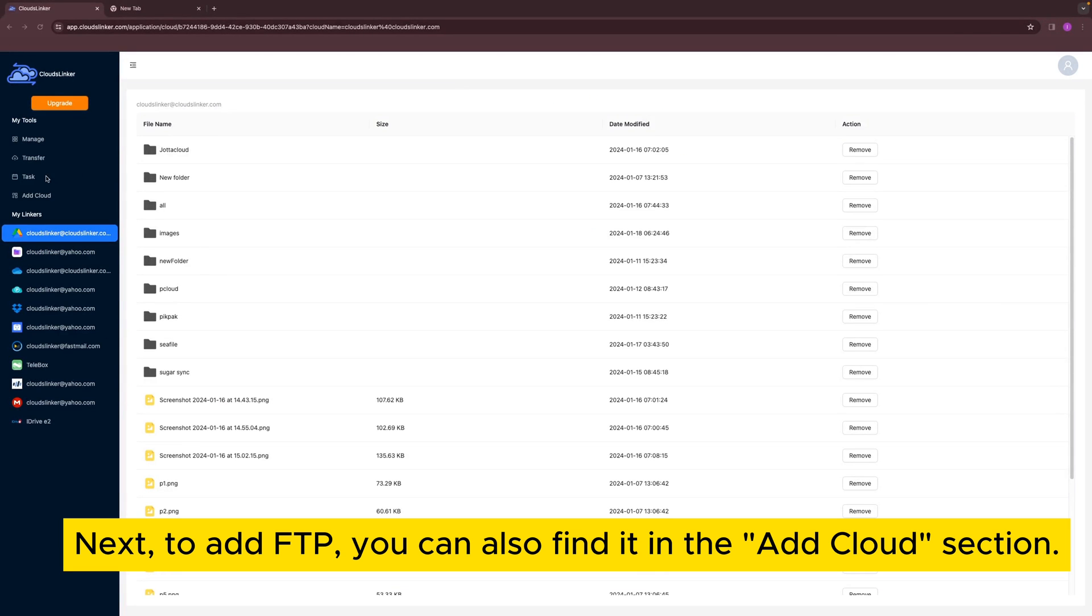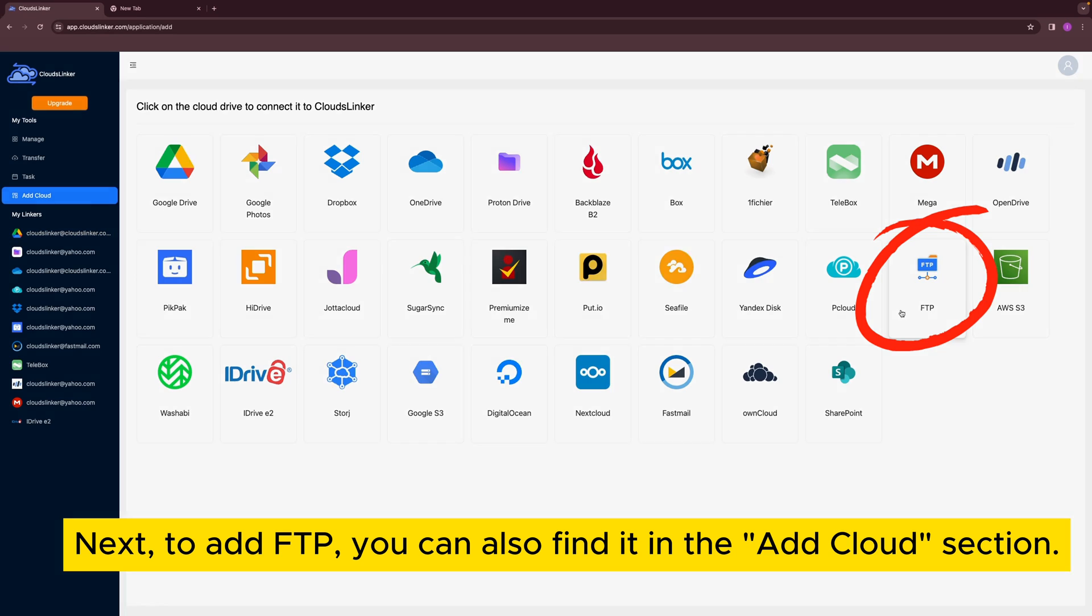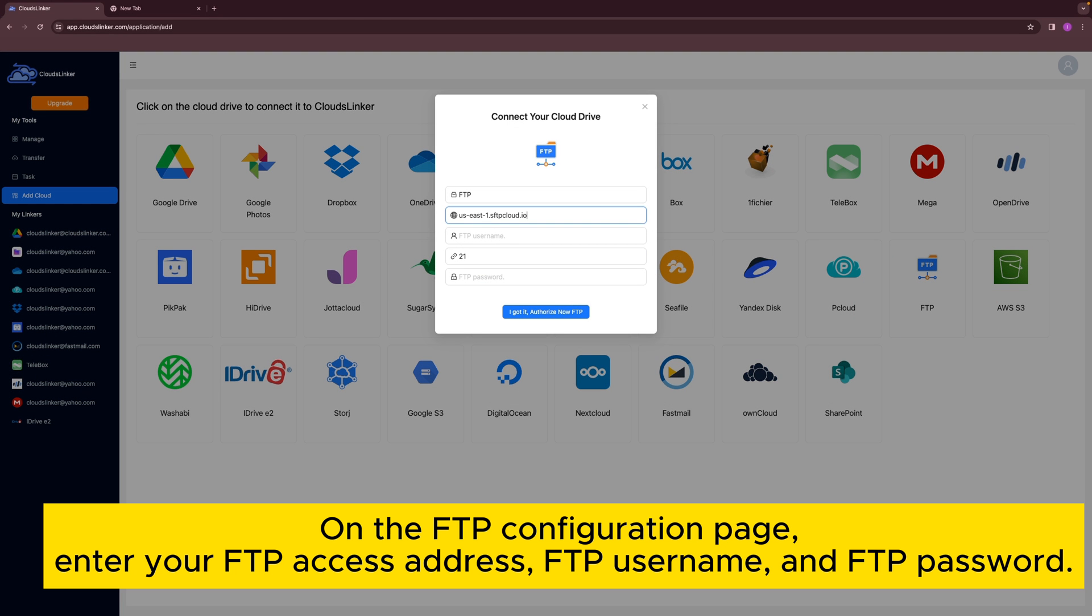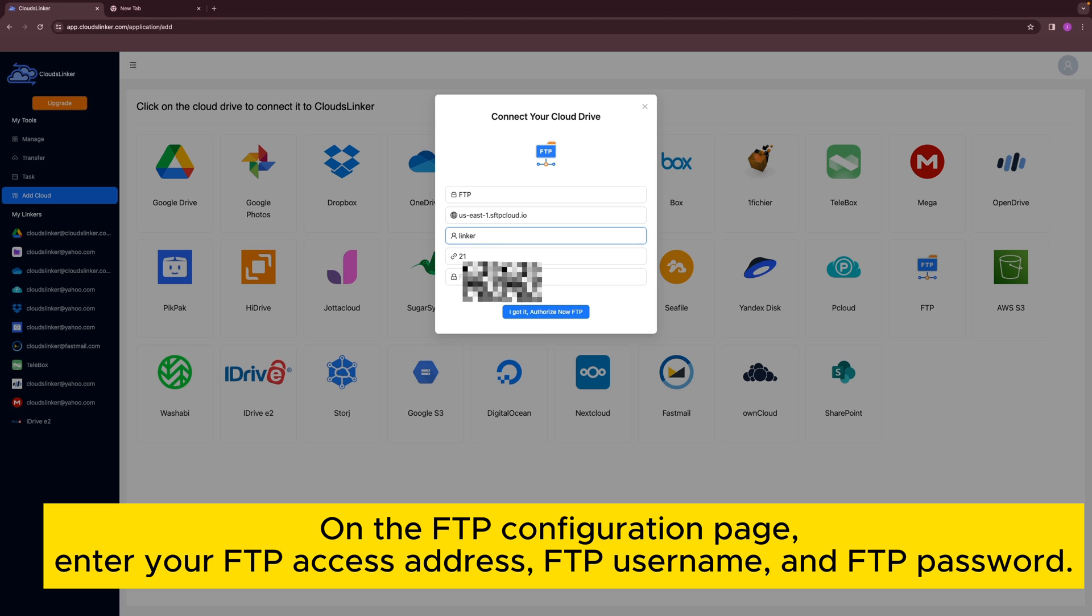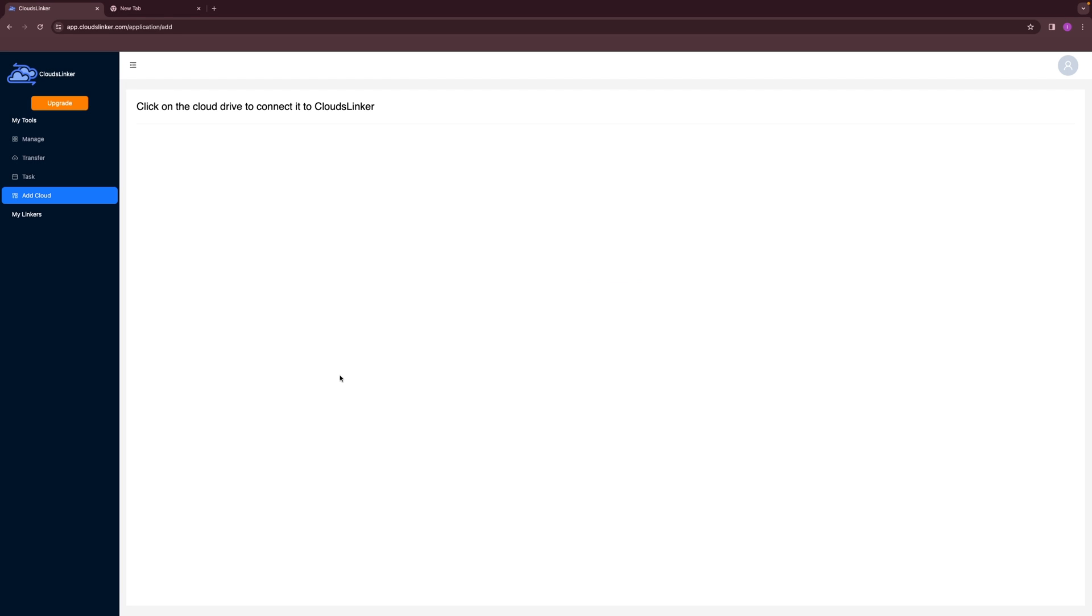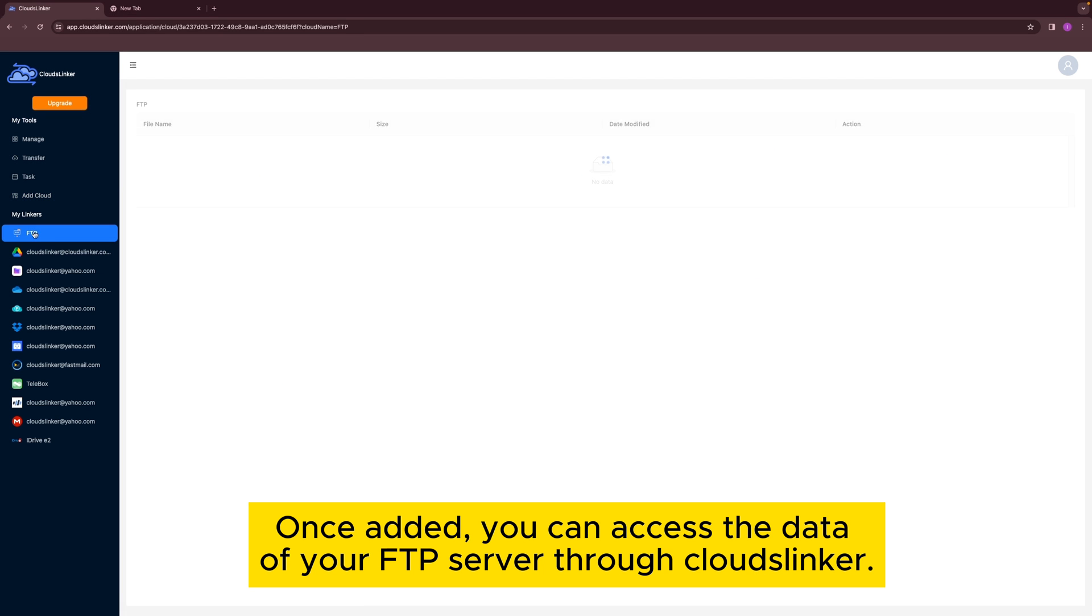Next, to add FTP, you can also find it in the Add Cloud section. On the FTP configuration page, enter your FTP access address, FTP username and FTP password. Once added, you can access the data of your FTP server through Cloudslinker.